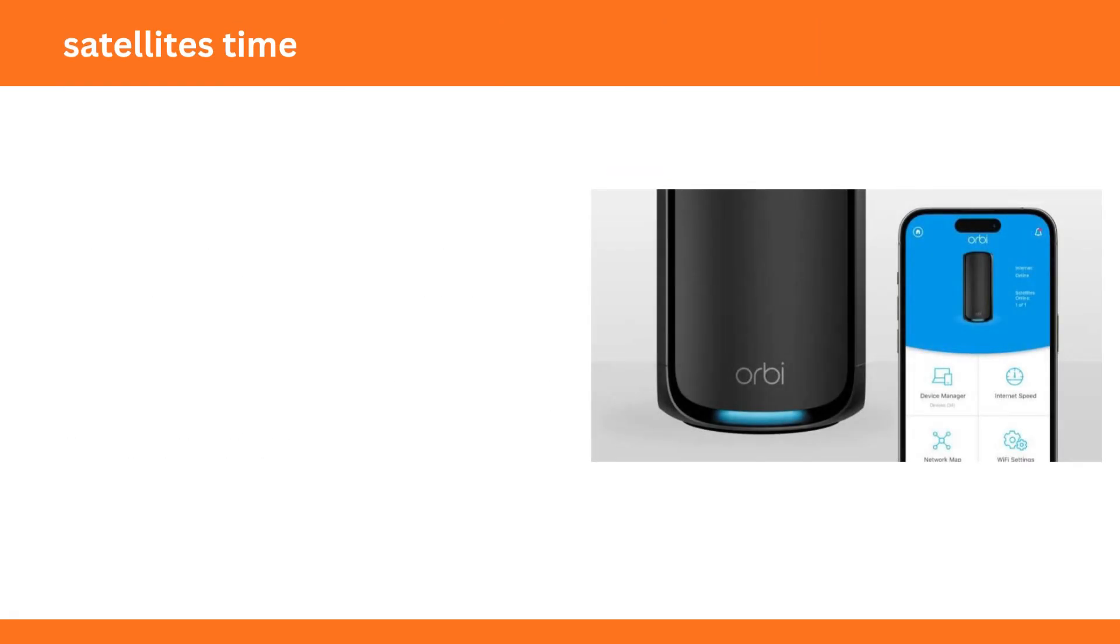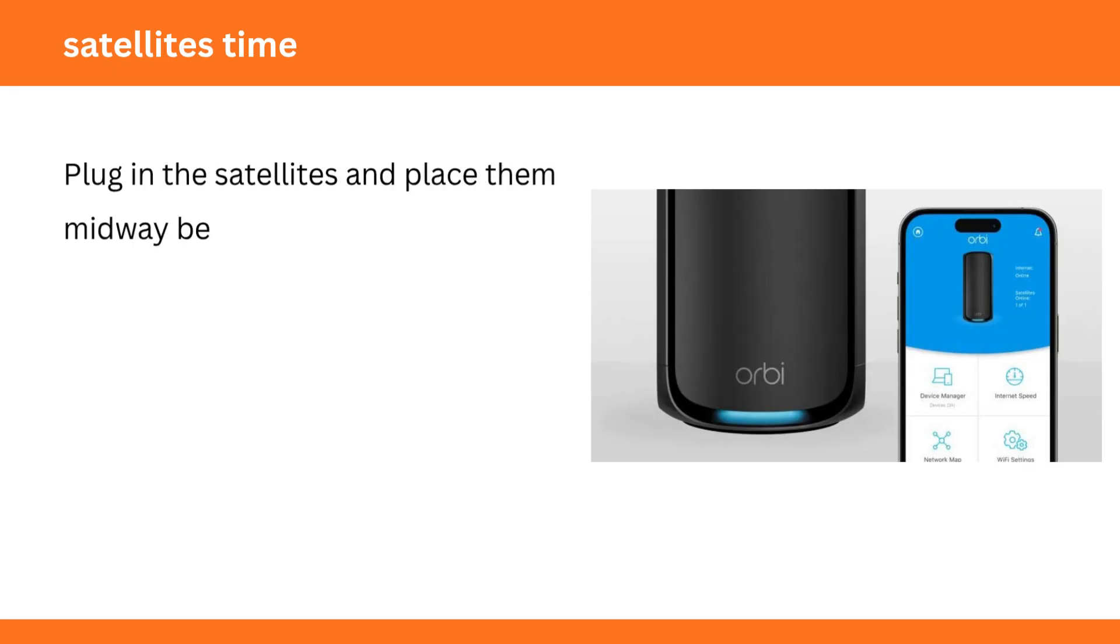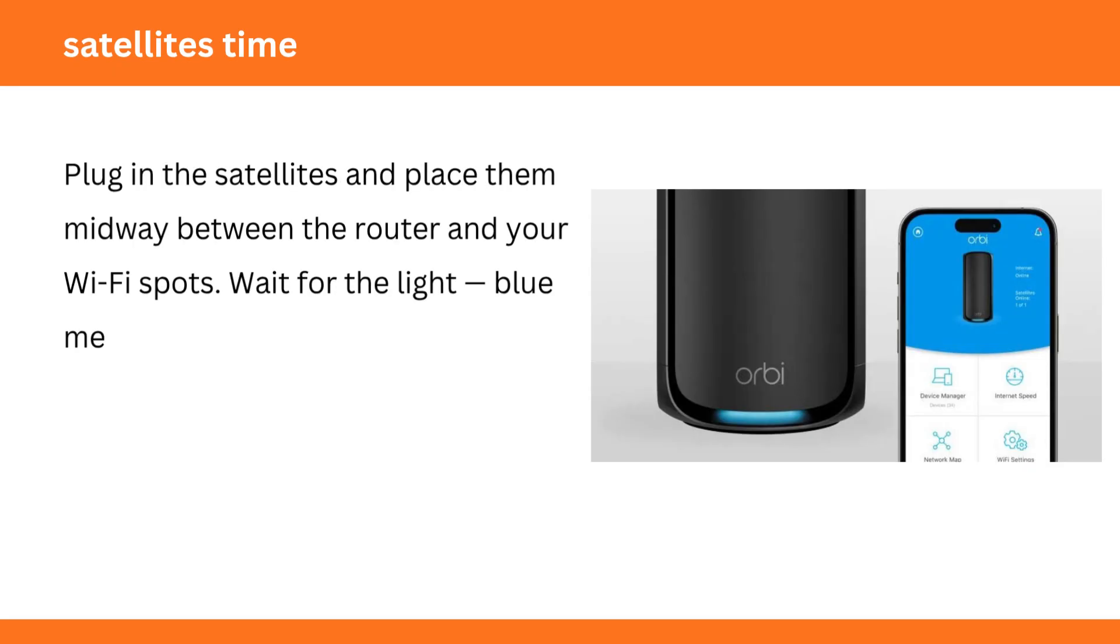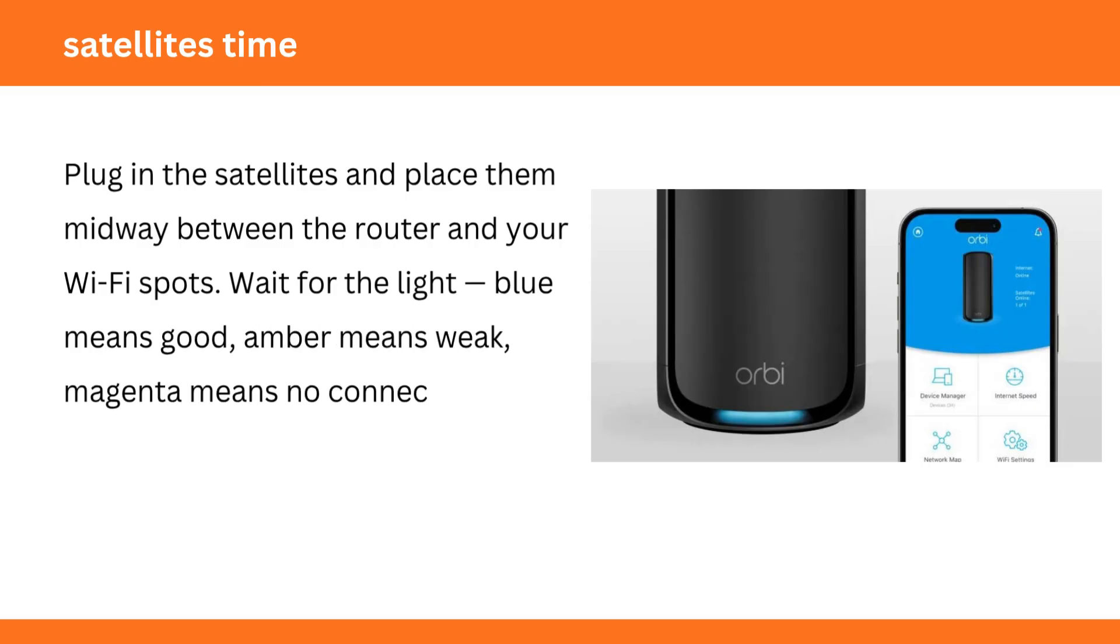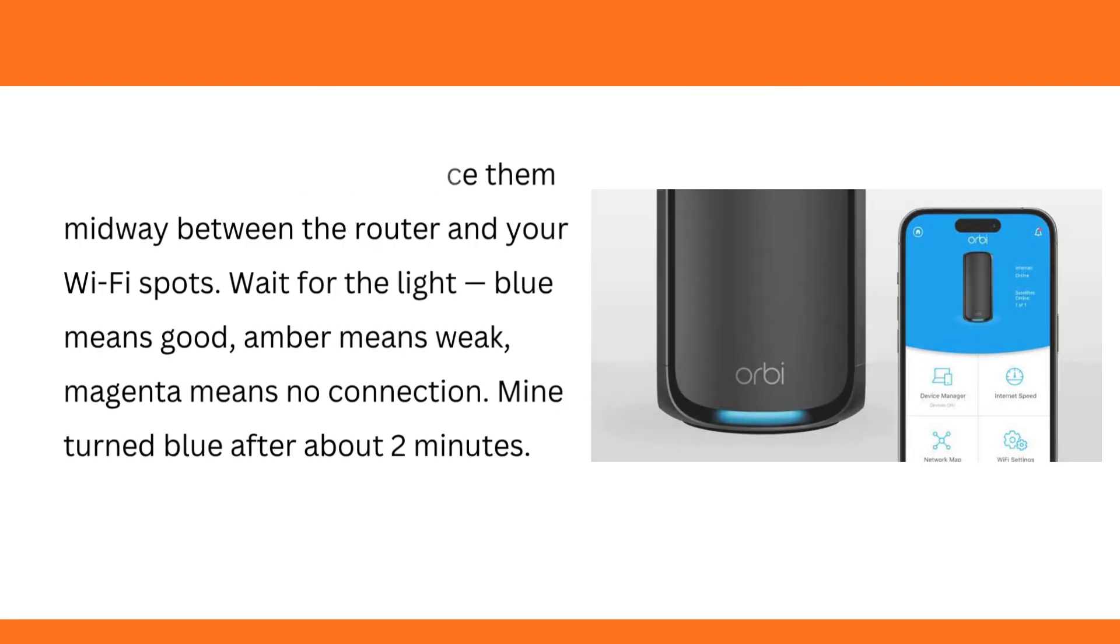Satellites time. Plug in the satellites and place them midway between the router and your Wi-Fi spots. Wait for the light. Blue means good. Amber means weak. Magenta means no connection. Mine turned blue after about 2 minutes.